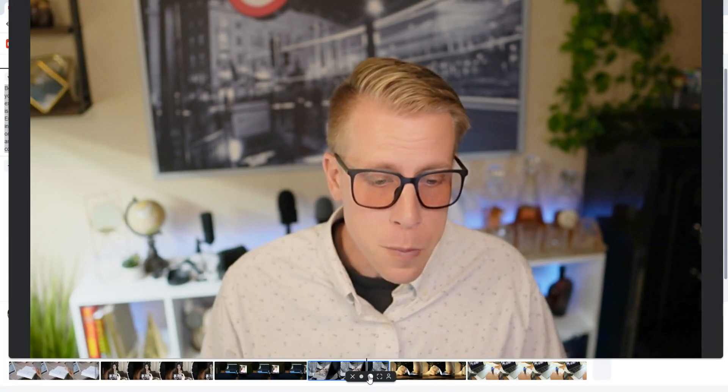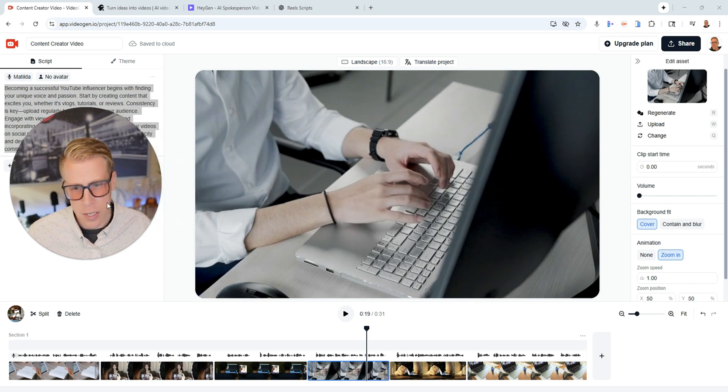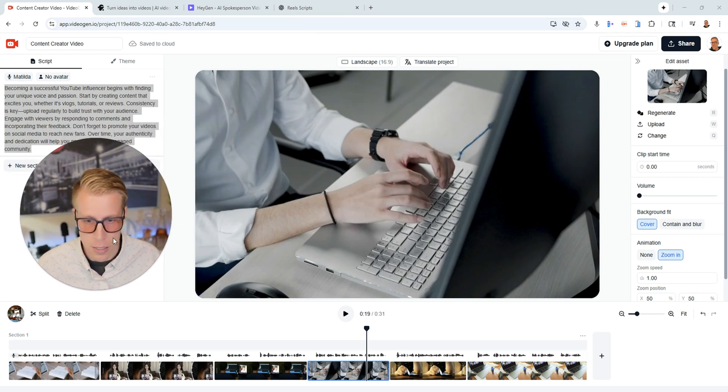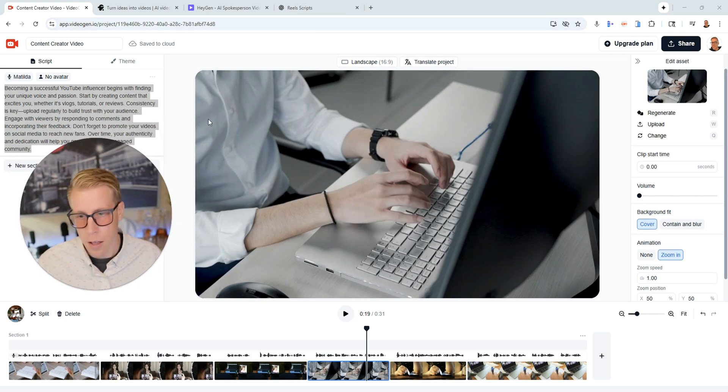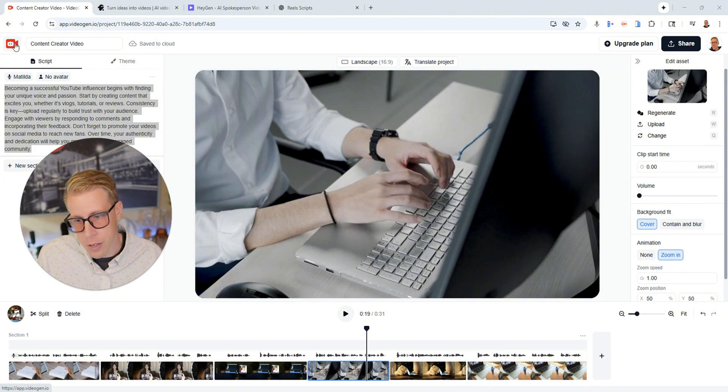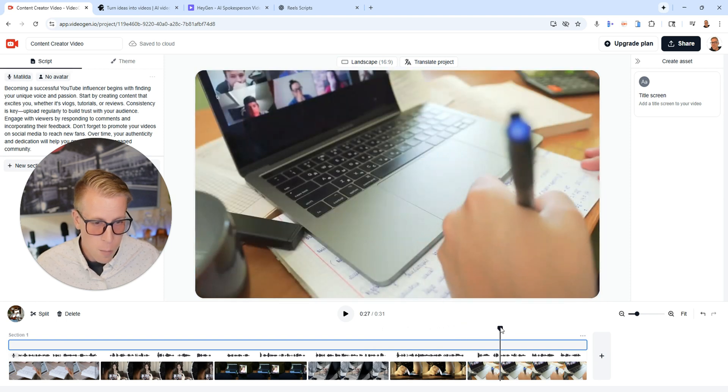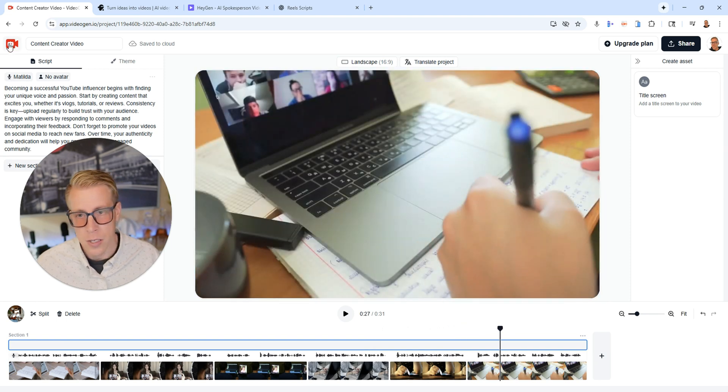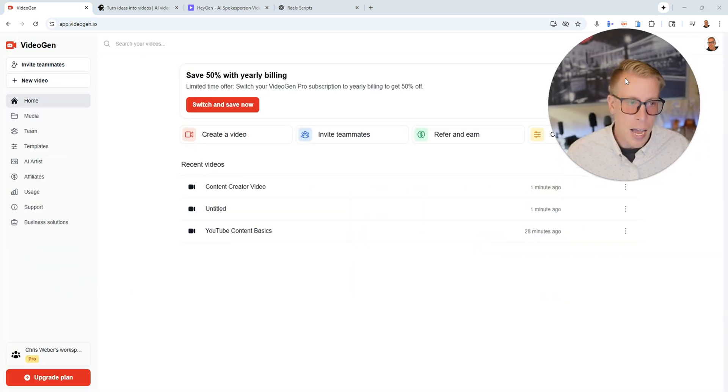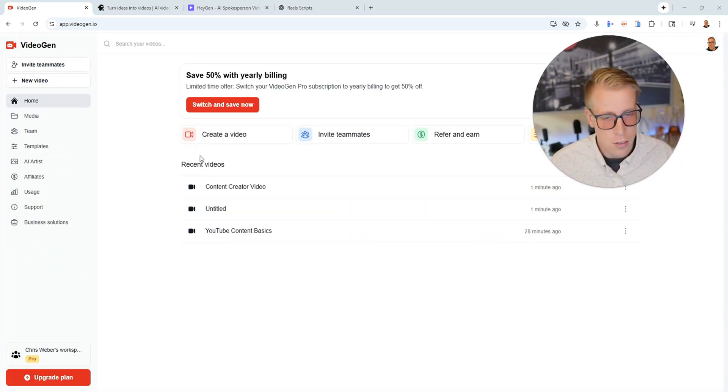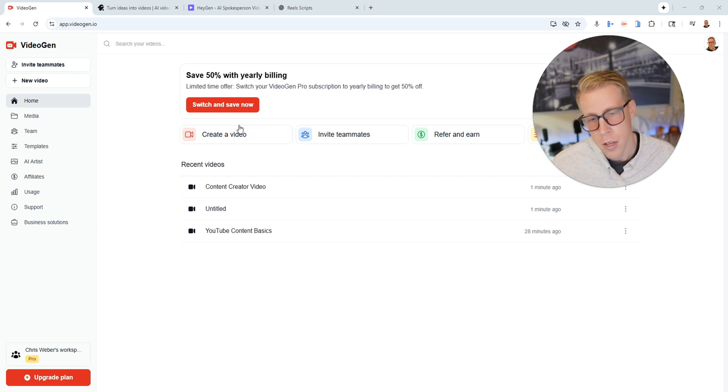This is a great tool to make b-roll especially because a lot of the sites like Storyblocks, if you're paying a membership for Storyblocks that could be like 50, 60 bucks a month in itself and this is pretty cheap and it turns out pretty well. But that being said, let's move on to the AI videos because chances are that's probably what you came here to do.